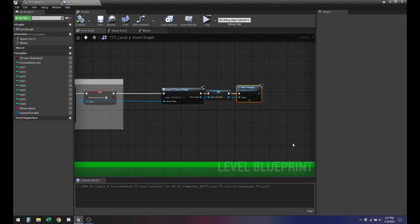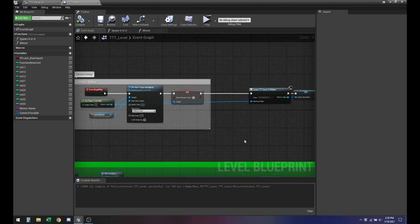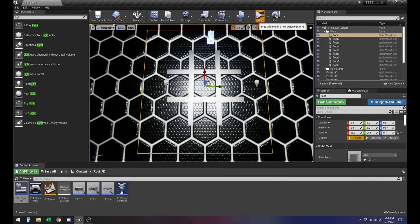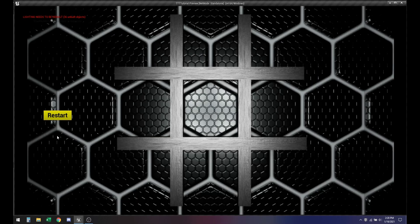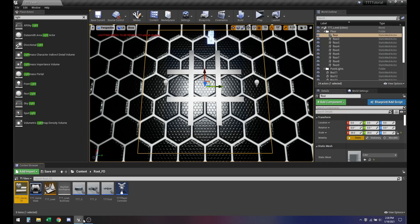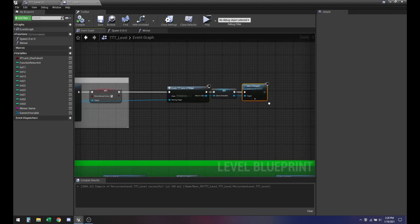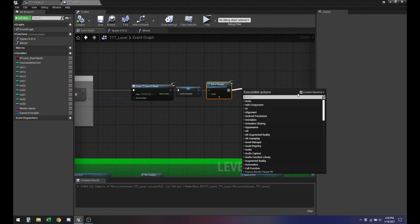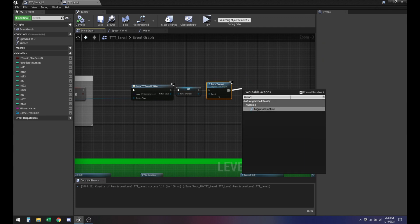What this will allow us to do is as soon as our gameplay starts, it will pop up the restart button. If you hover over it, it turns white because that's how it's set up. If you click it, it does the little click animation. But right now the button itself does not do anything, so let's go back to it and add the event dispatcher, which we called 'Restart'.